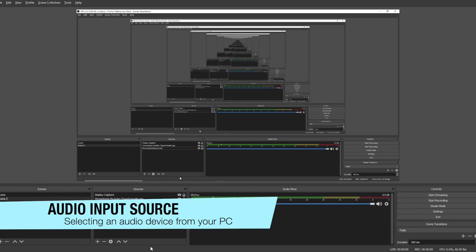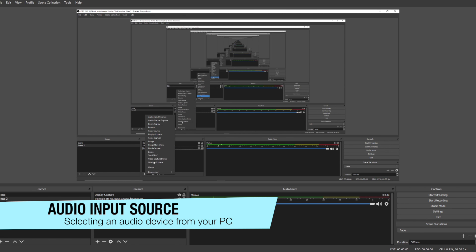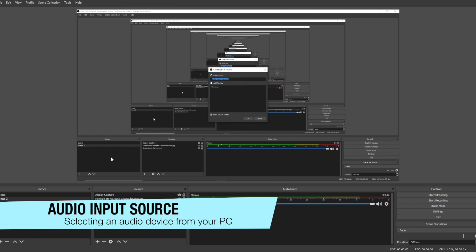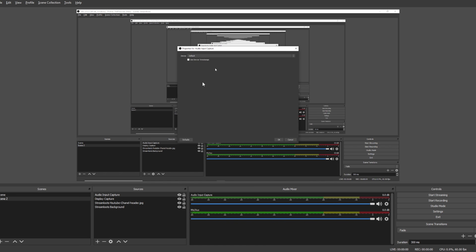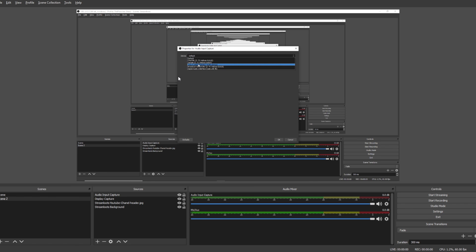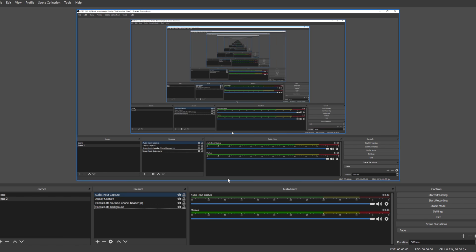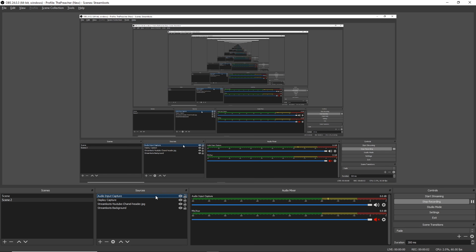You'll also want to make sure to add an audio source. To do this you're gonna click the plus sign under sources, go to Audio Input Capture, name the audio input whatever you'd like, click OK, and then select the device you'd like to use. Once you've done that, click OK and the source will be added to your scene.